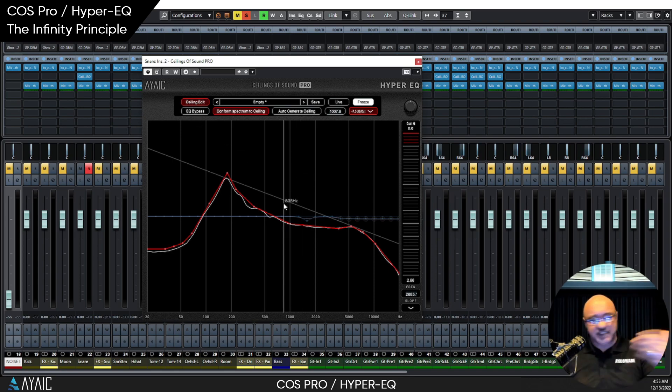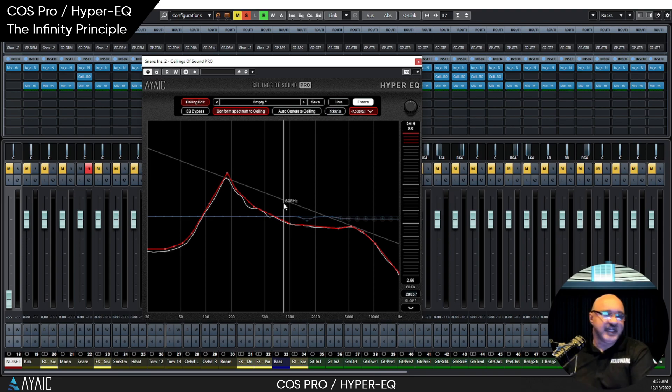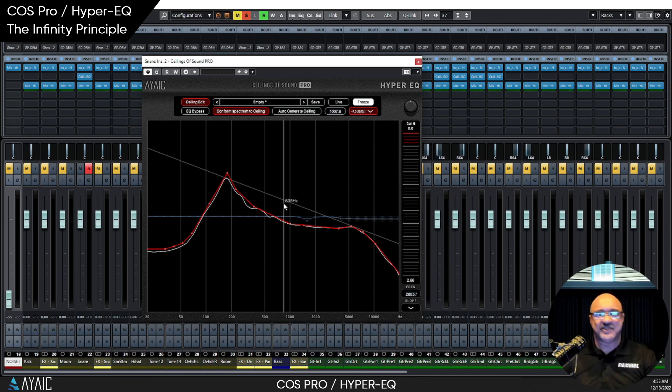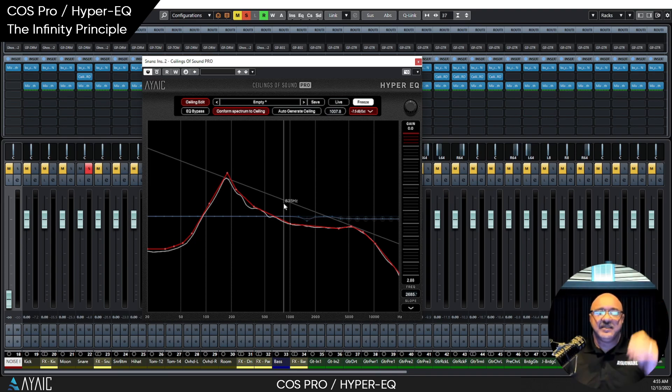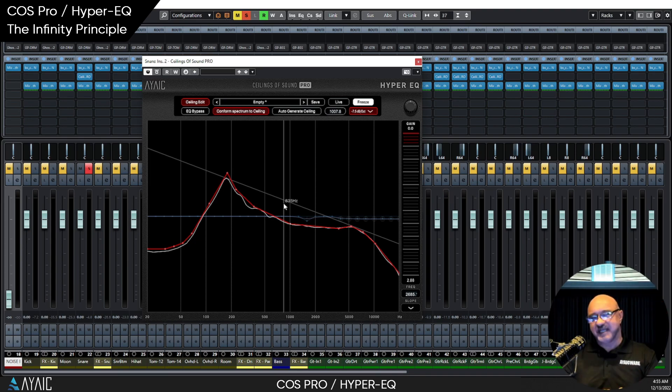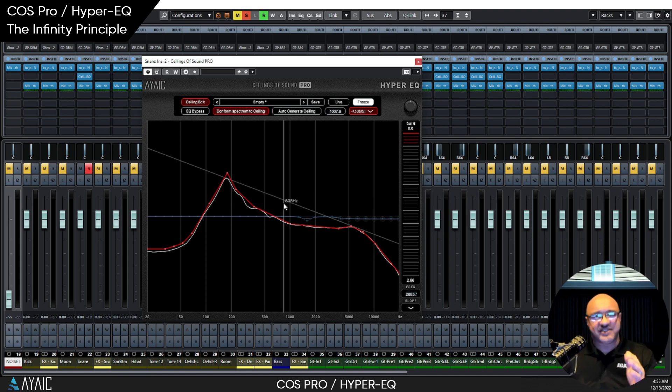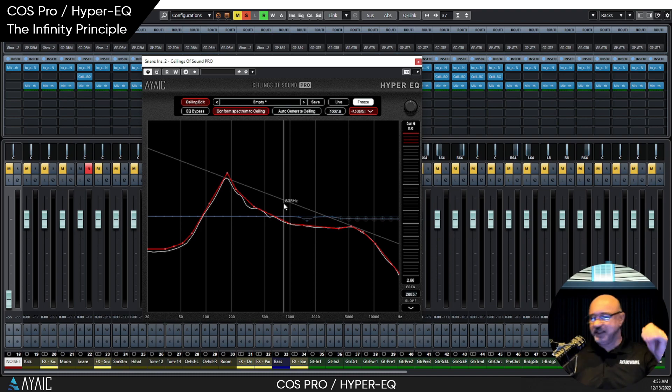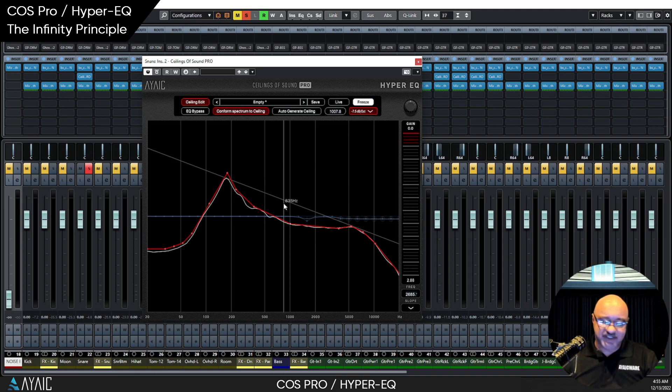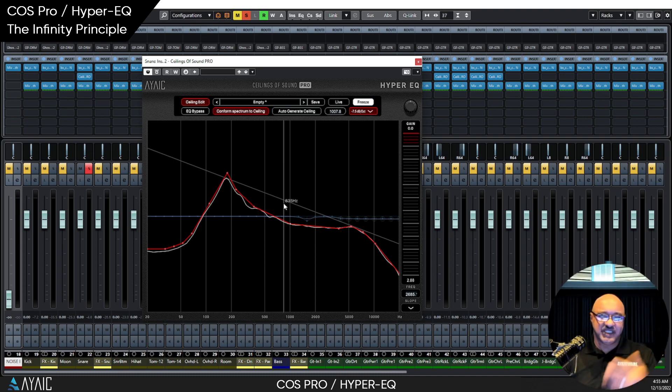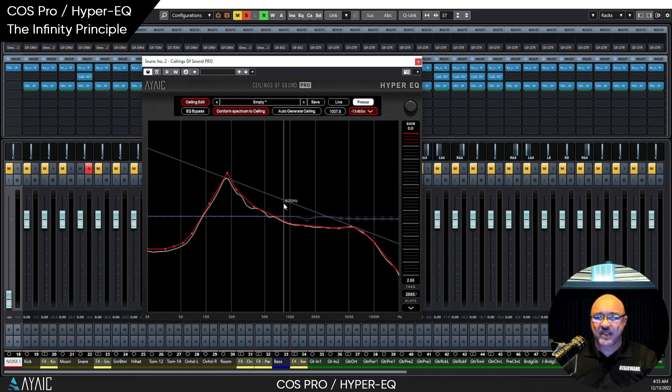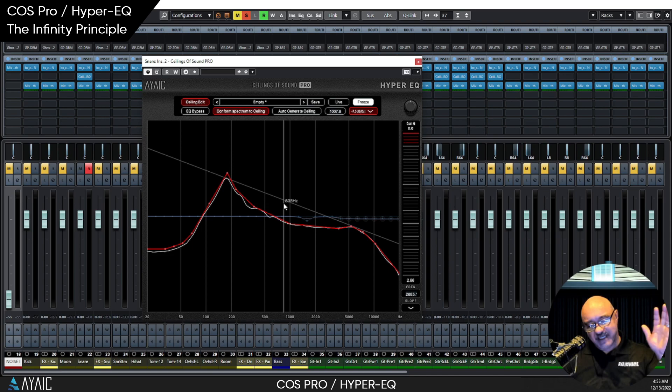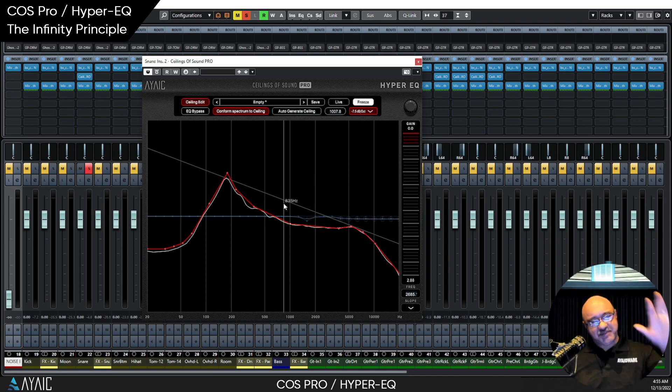Now, in traditional EQs, they are necessary. But in a Hyper-EQ, they're not necessary. So, anyways, that's the basic concept, the whole principle behind COS Pro Hyper-EQ. It started with the infinity principle, and it's just as efficient as all get-out when you're dealing with sound. So, I'll be doing a lot more videos. For right now, I'm going to get back to work. Happy mixing.